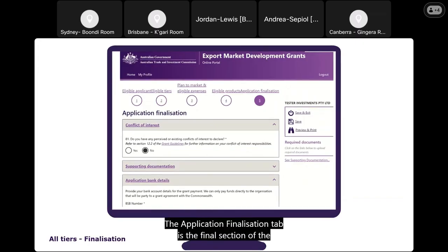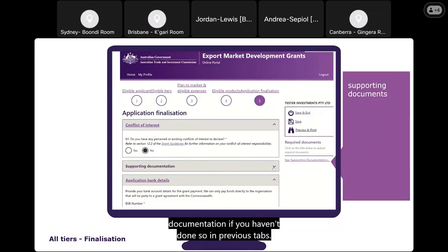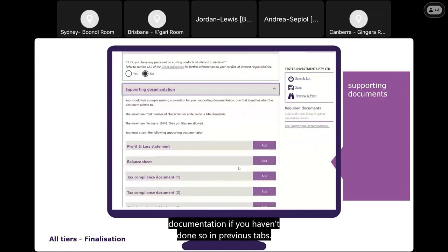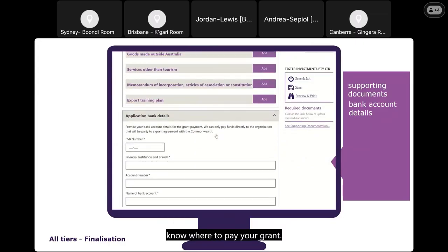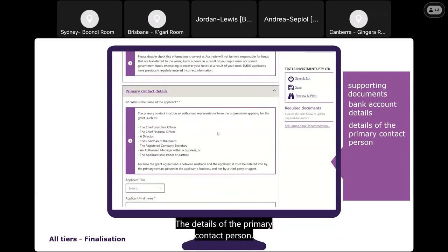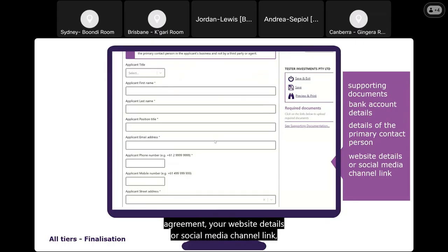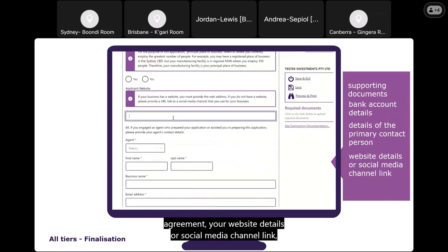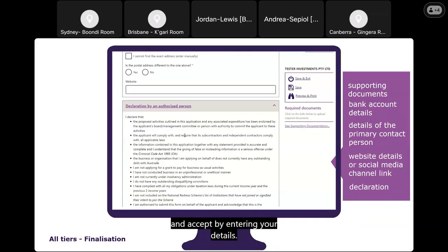The Application Finalisation tab is the final section. It is here that you provide all supporting documentation if you haven't done so in previous tabs, the bank account details of your business so we know where to pay your grant, the details of the primary contact person who will be responsible for accepting the grant agreement, your website details or social media channel link, and a declaration that you must read, acknowledge, understand, and accept by entering your details.